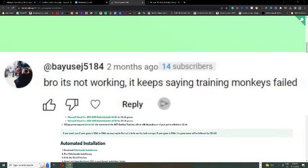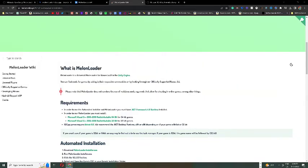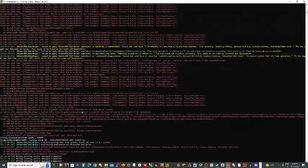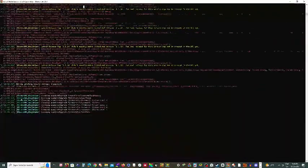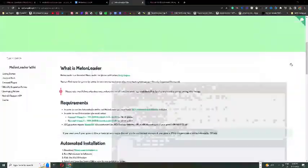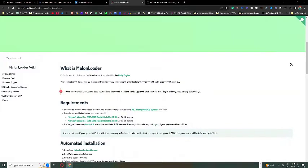The next comment says, it keeps saying training monkeys failed. This actually isn't an issue. I have this plenty of times. It'll just say training monkeys failed over and over, and that can get kind of annoying. But the game should still run completely fine.